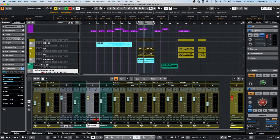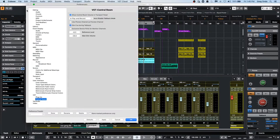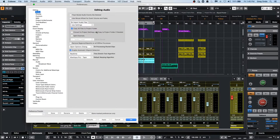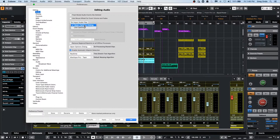Question: when importing a stereo file in Cubase Pro 11, it automatically separates into two mono files — previous versions didn't do this. This is covered in Preferences. Go to Editing > Audio, and make sure that 'Split Channels' is not activated. Cubase will still allow you to import a stereo file without any problems, but if Split Channels is checked in the Editing Audio preference, it will automatically split the channels. Just uncheck that option.